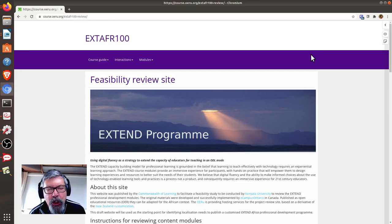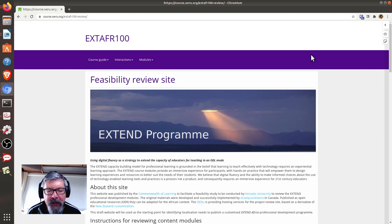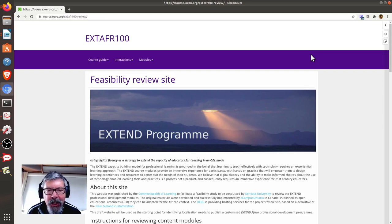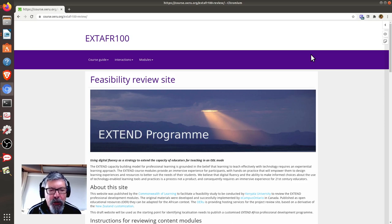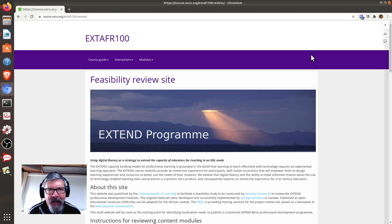This is a short screen recording to illustrate how to use the Hypothesis web annotation tool we will be using to provide review comments and feedback on the Extend Africa website.